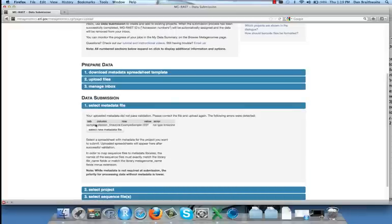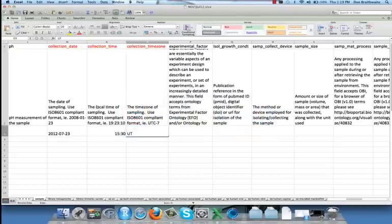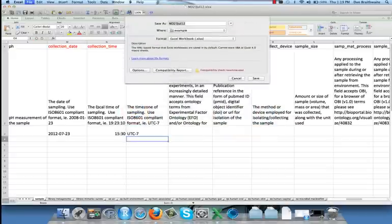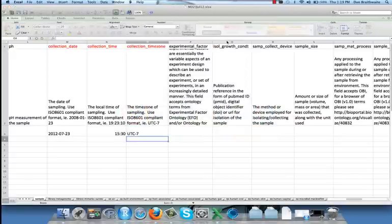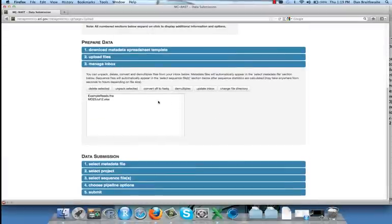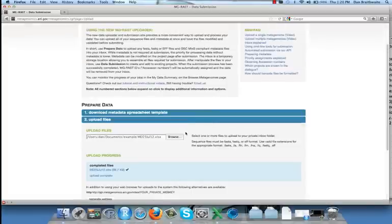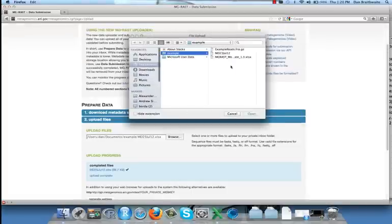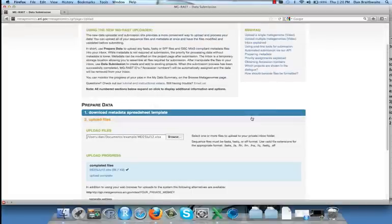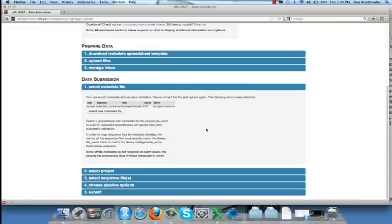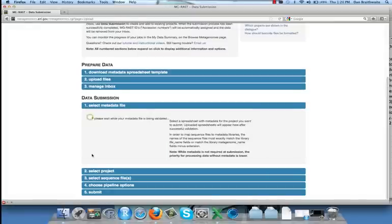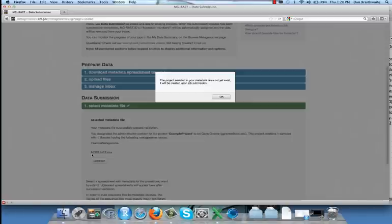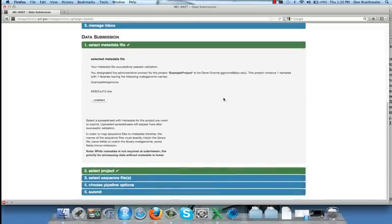We return to Excel to fix the problem. We again save the local version. Before uploading again, we first delete the old version from our inbox, and then we proceed as before, first uploading the spreadsheet, and then selecting it. This time, the spreadsheet passes the validator, and the message from MG-RAST indicates that the metadata spreadsheet will apply to a new job rather than an existing job. Now we can continue through the rest of the job submission process.